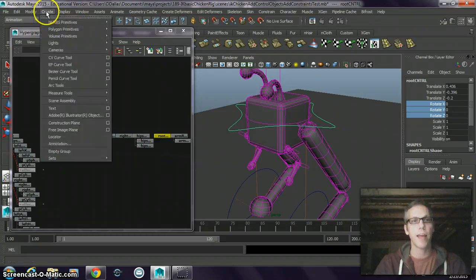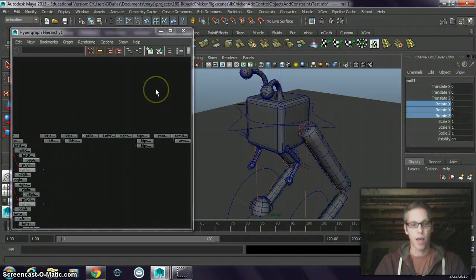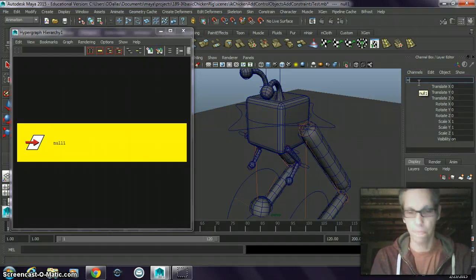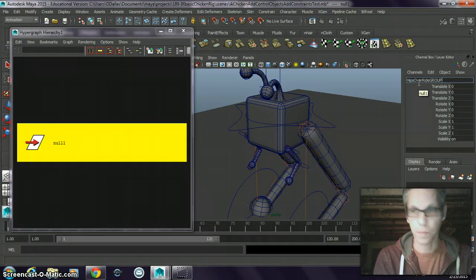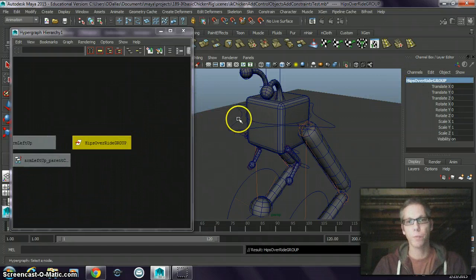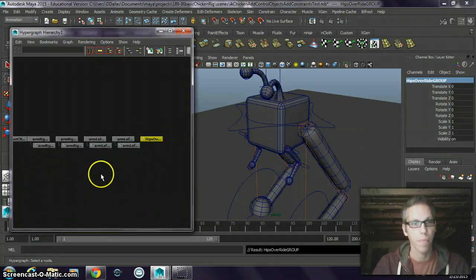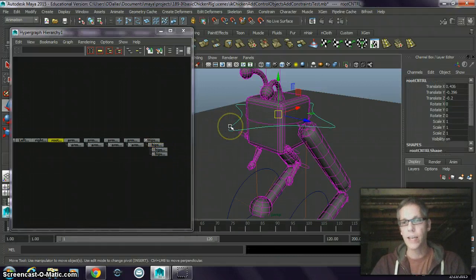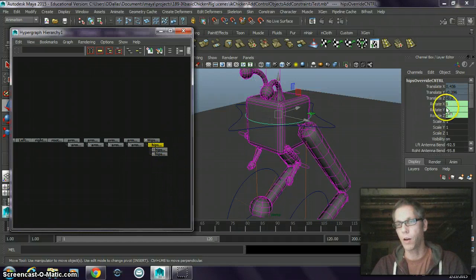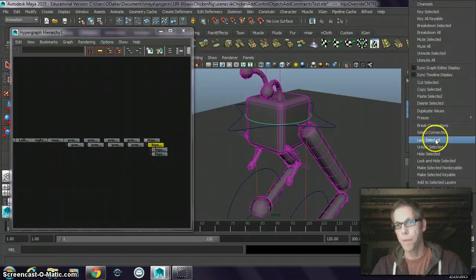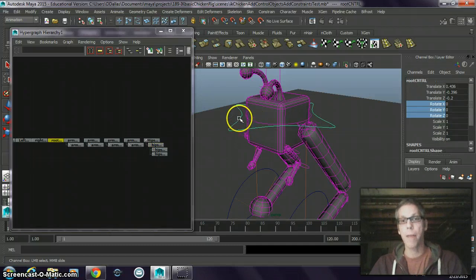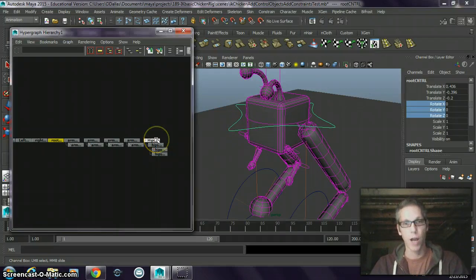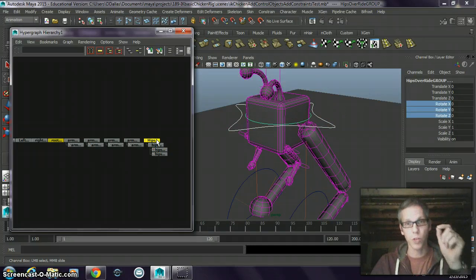So we need to create an empty group — a null object — and it's going to be called 'hips override group.' Into that hips override group, I'm going to put the hips override controls. The hips override control then needs to have its existing constraint removed, so I'm going to break connections on that. Then the root control is going to constrain the hips override group.